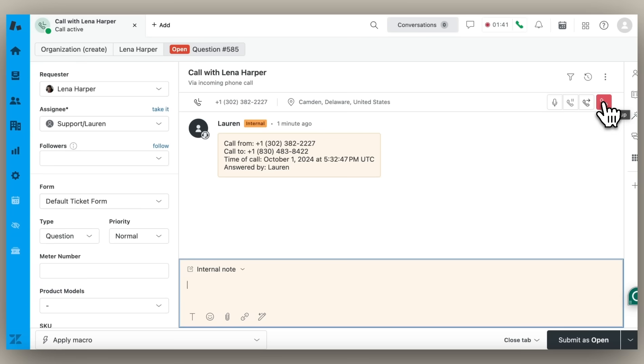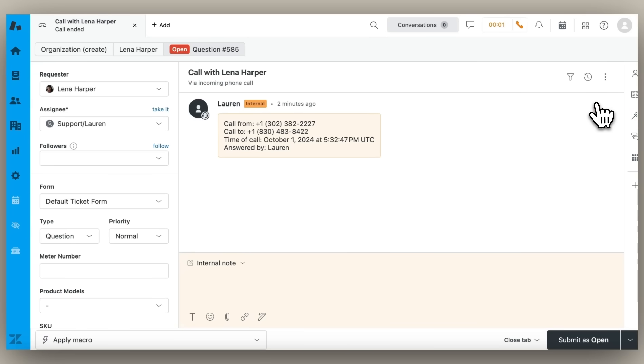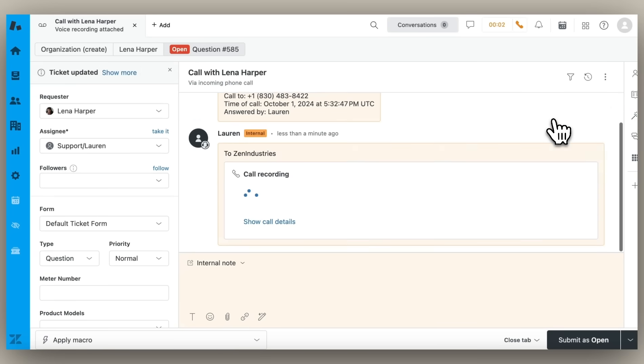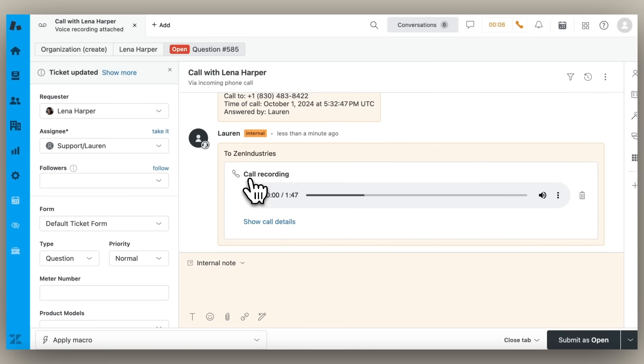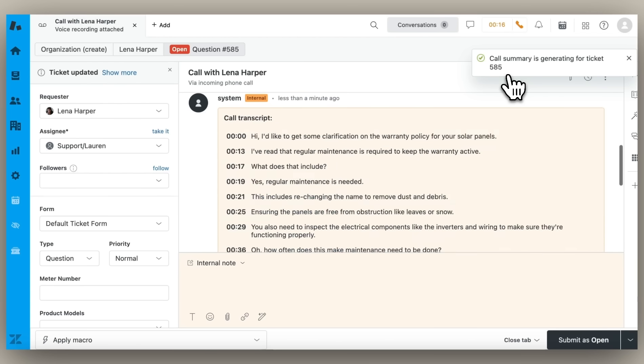Once the conversation has concluded, I end the call. You'll see here that a call recording gets attached to the ticket, and with transcription and summarization turned on, AI does the heavy lifting for me, transcribing the call recording from speech to text.